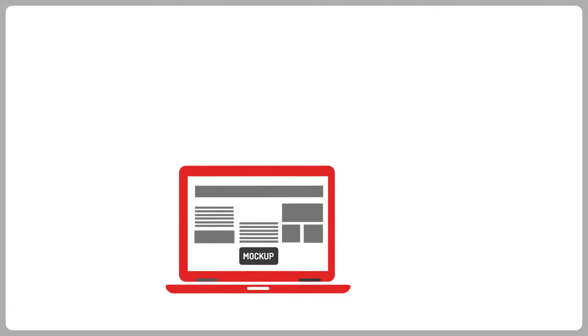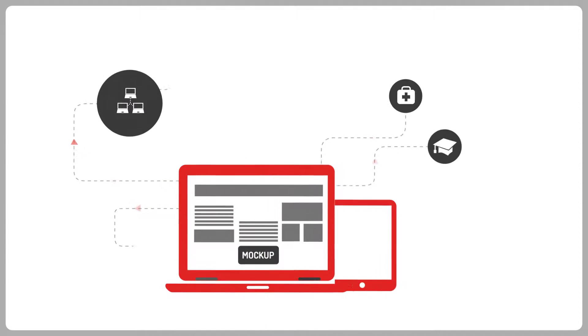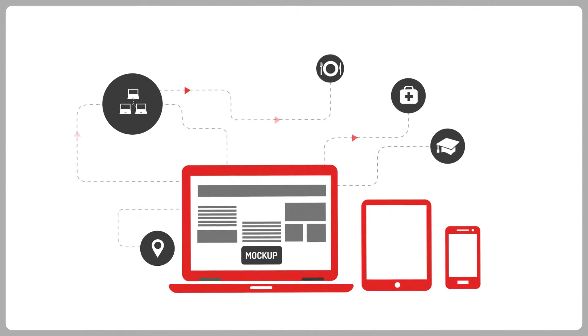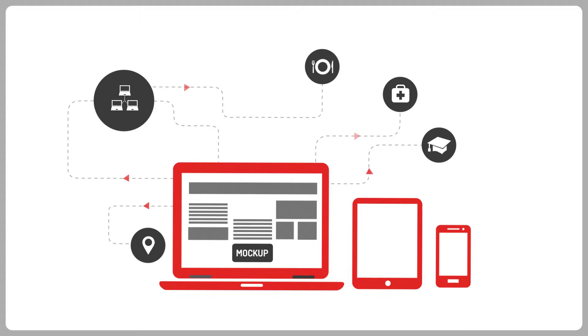No matter what your business is, if your business is available online, and plus you have a smartphone app that users can download to their devices, your business will do wonders.